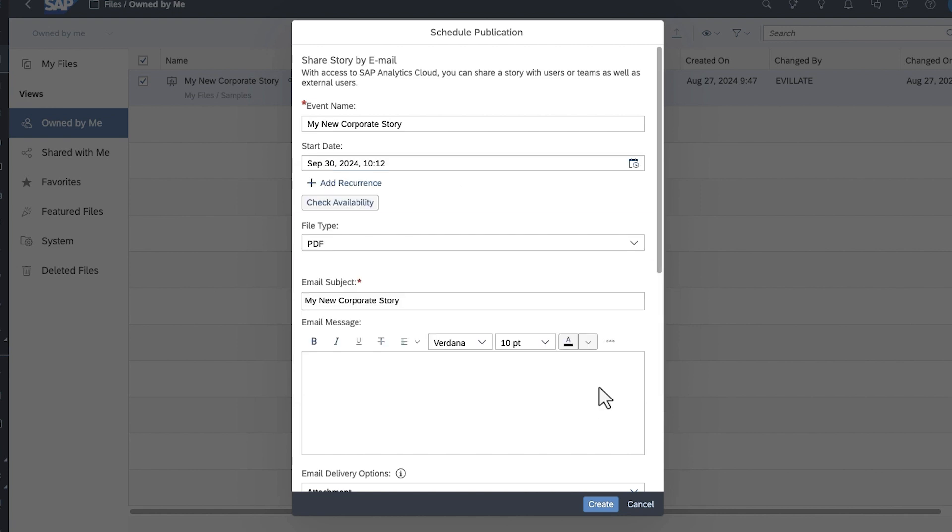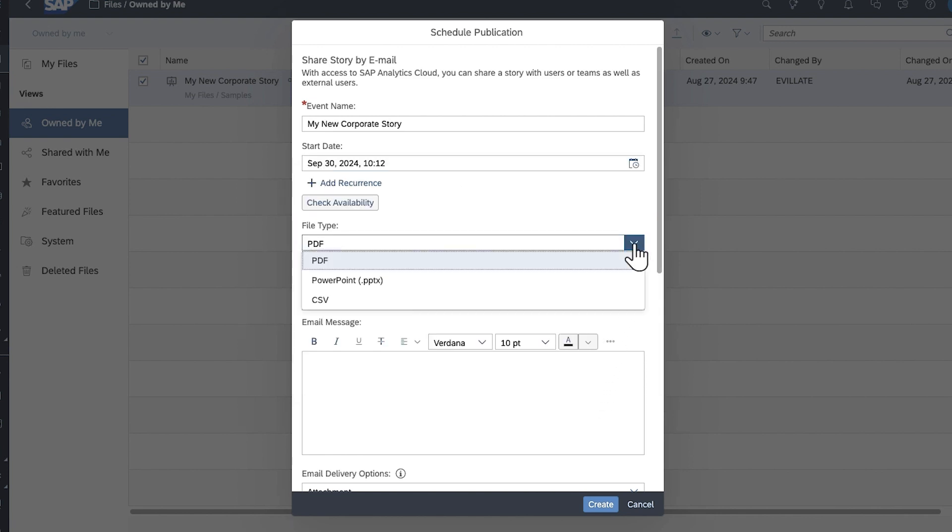Next, you can specify your desired format. PDF and CSV are supported for stories in the optimized view mode, optimized design experience, and optimized story experience, while PDF and PowerPoint are available for stories in the classic mode.